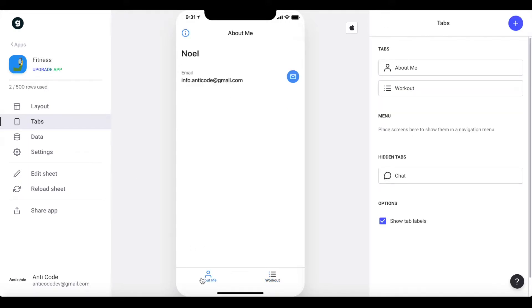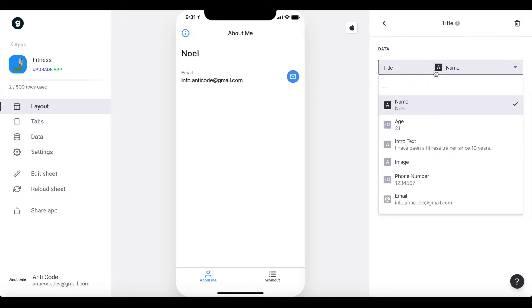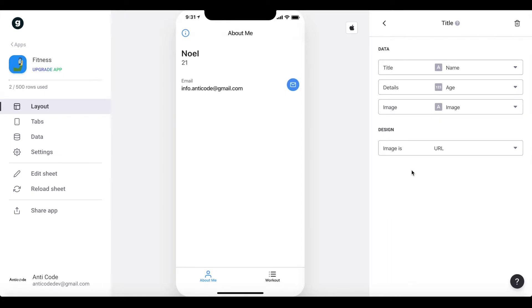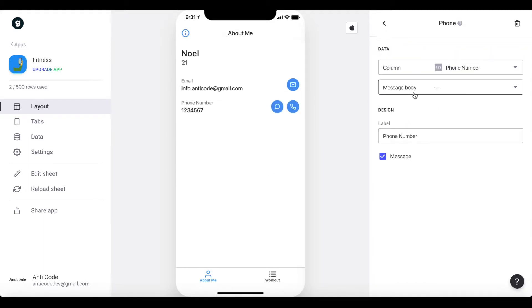Let's start by modifying the About Me tab — this is going to be a details page. Set the title to be our name, and details to include the age. The image should be our image, which is currently blank. We also want an email field and a phone number field — search for 'phone' and add it, allowing customers to message. So we now have an About Me tab that gives information about the trainer.